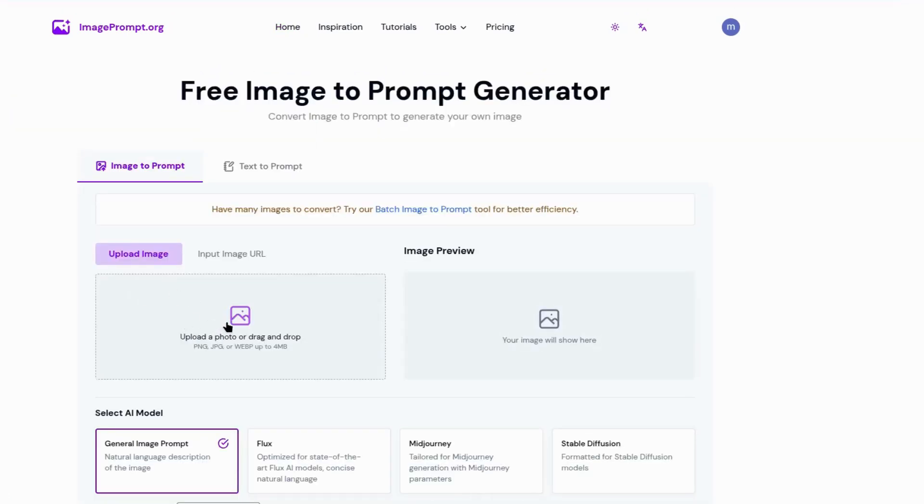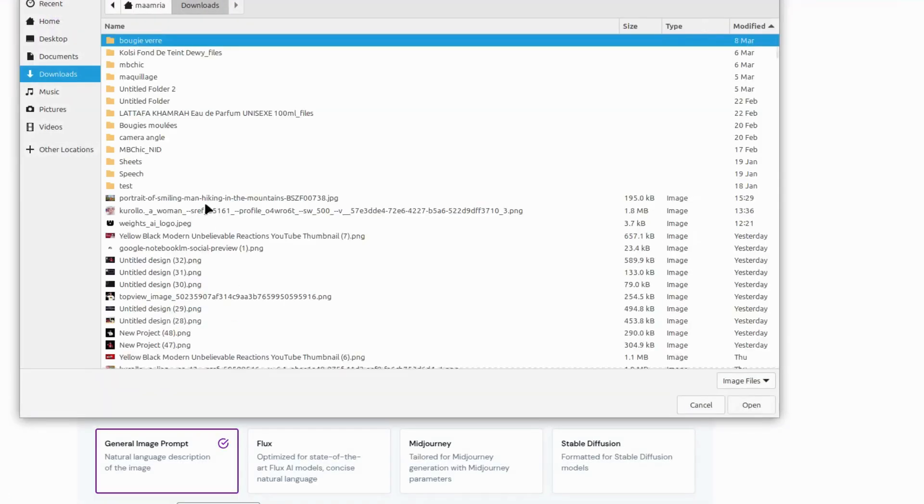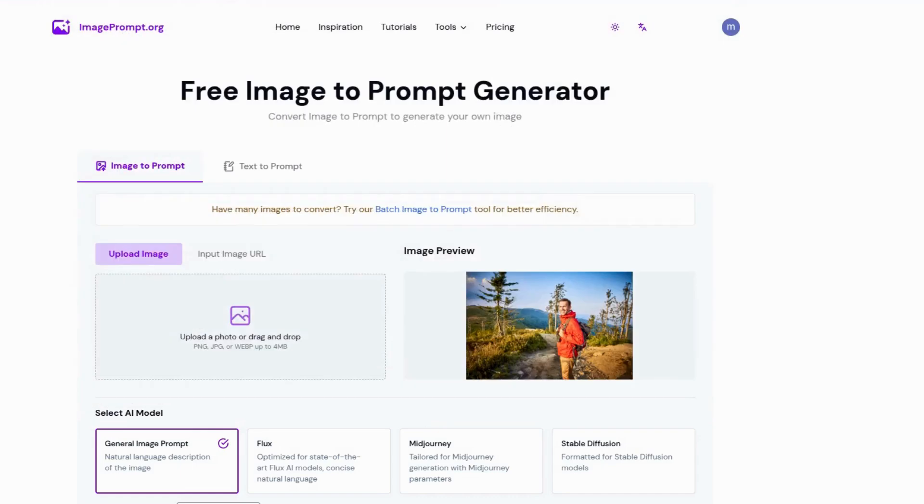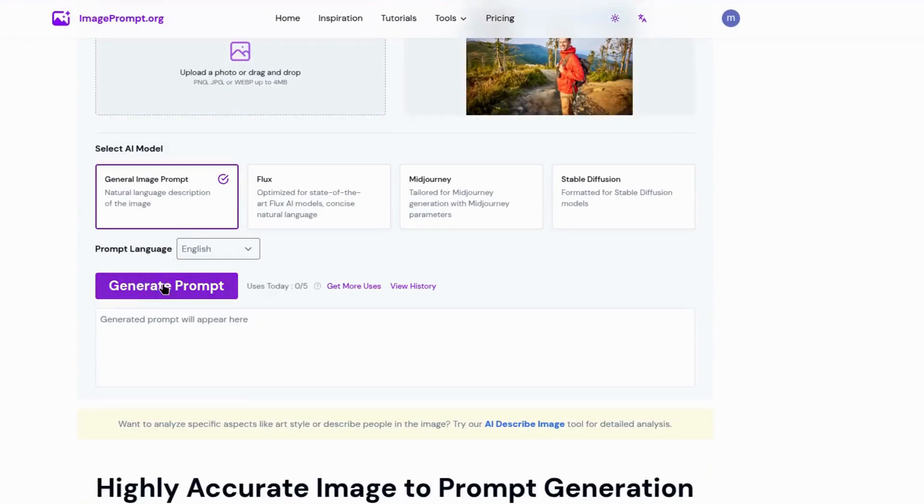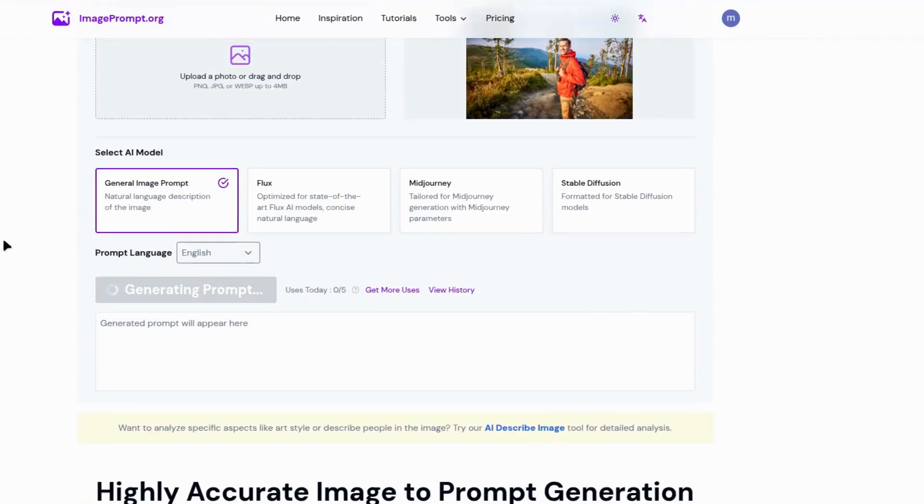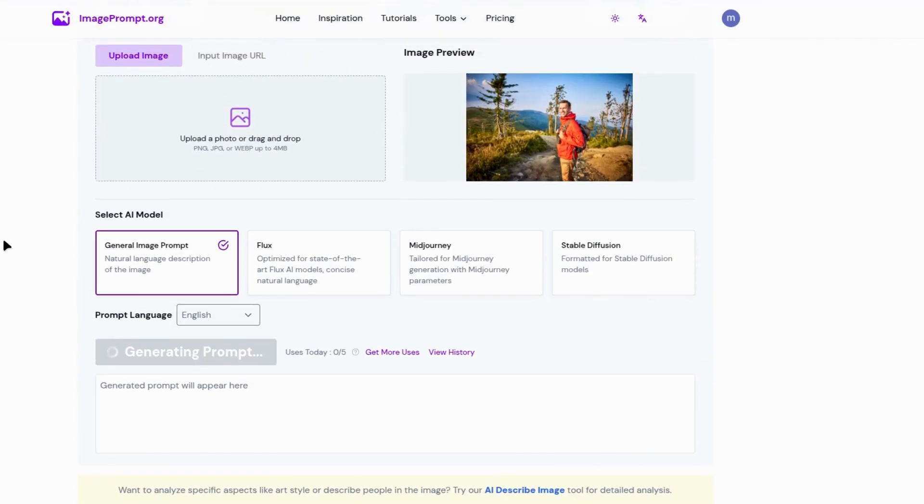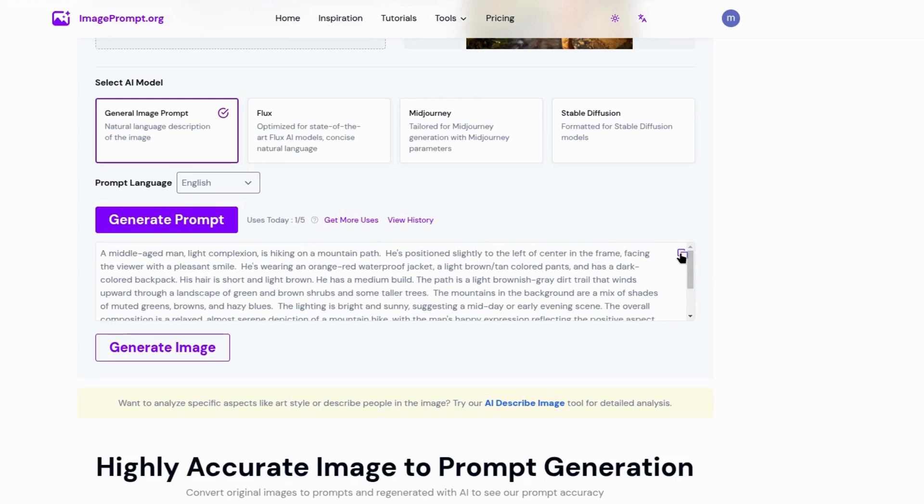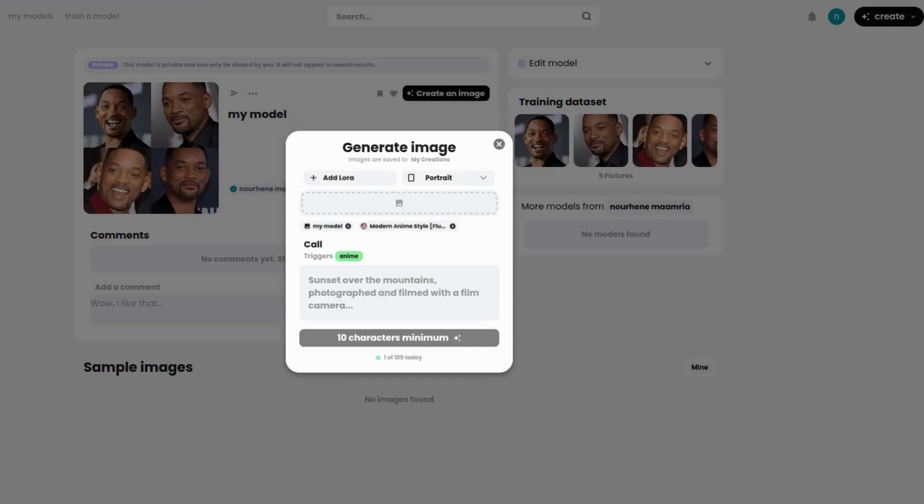Upload the image you selected. And click Generate Prompt. Copy the generated prompt. Then return to this box and paste it.